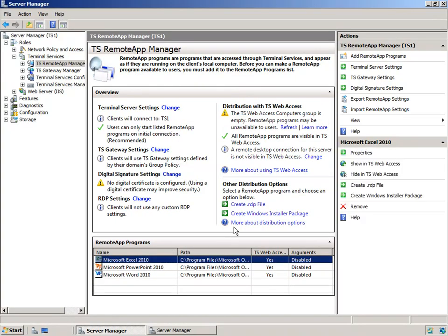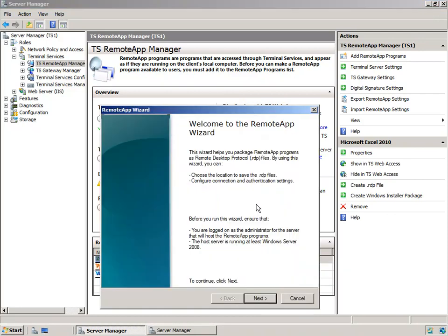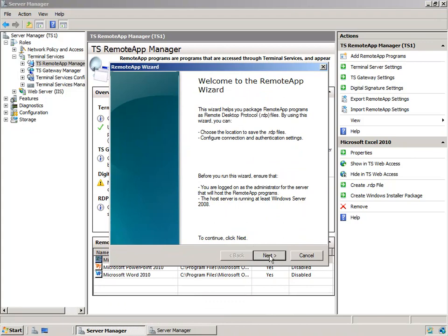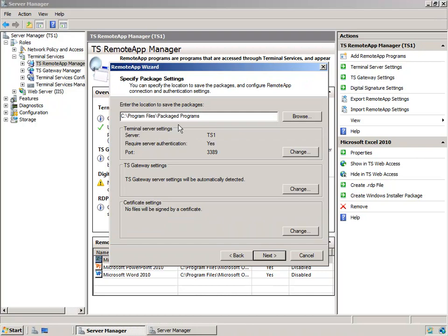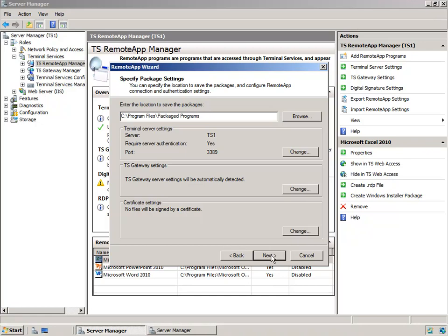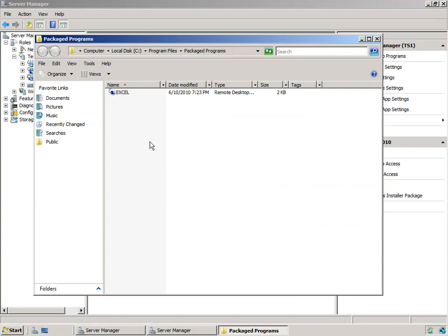With Excel selected, let's create an RDP file by clicking that option — it starts the Remote App Wizard. The default output location is Program Files\Packaged Programs, which is fine for a lab but you'd want a shared network folder for real users. The application will live on TS1, require server authentication, communicate on port 3389 (standard), with automatic gateway settings. We can also use certificates if desired. We'll accept the defaults, click Next, review the summary, click Finish — and there's our RDP file.